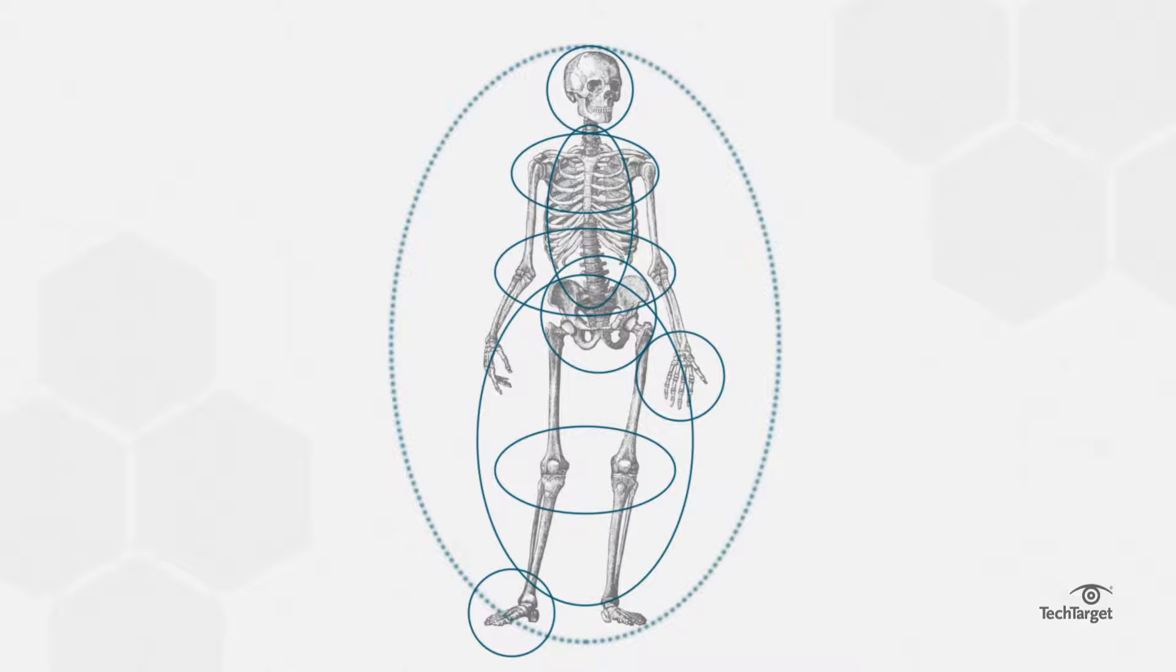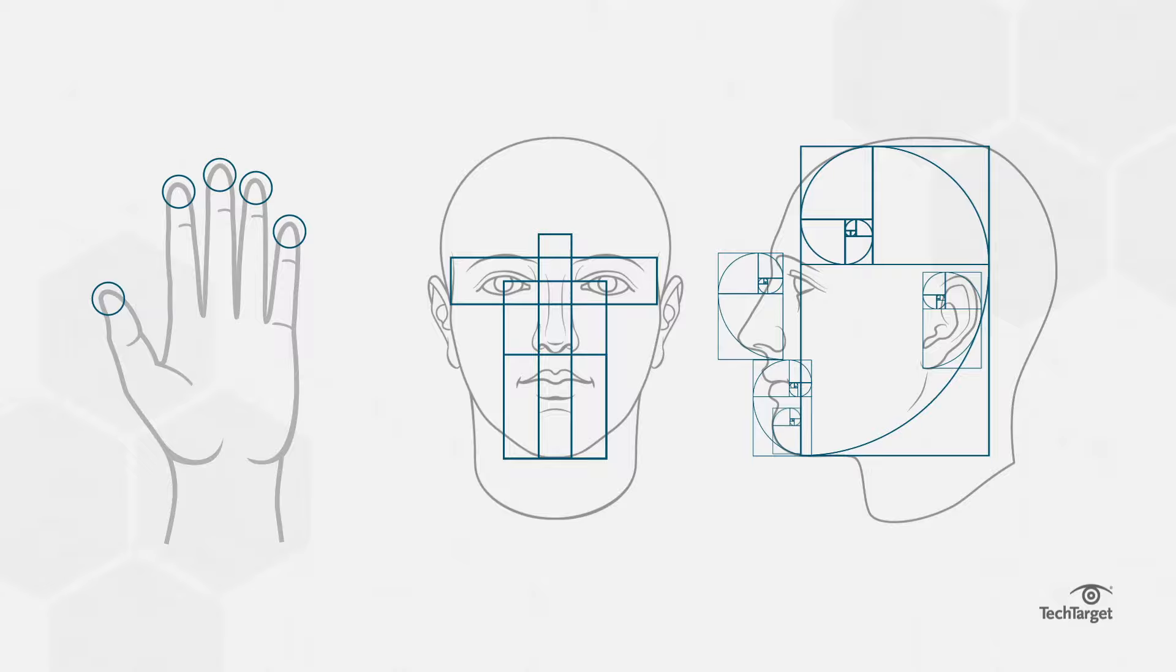Most body parts follow the numbers 1, 2, 3, and 5, from the fingers on each hand to the proportions on your face, also known as the golden ratio, roughly 1 to 1.6.